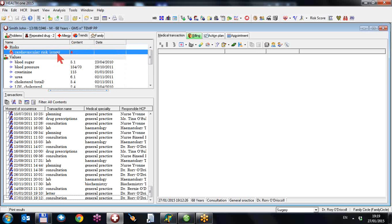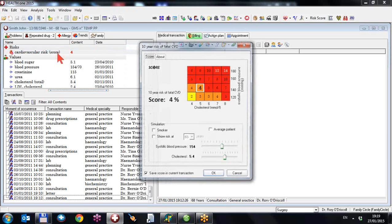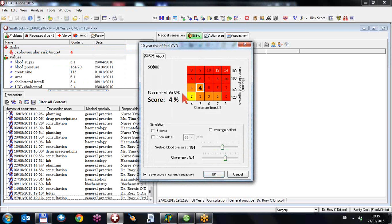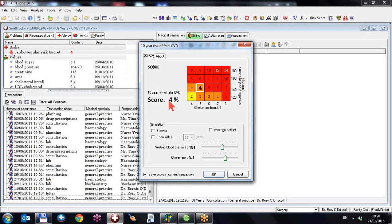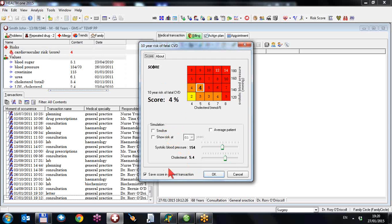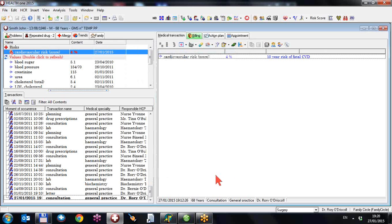If you double click on this, as has always been the case, you will see your risk score based on the patient's smoking status, age and sex and systolic blood pressure and cholesterol. You can save the score in the current transaction. Let's do that for this patient. This has always been available. This score, the ESC score, basically estimates the risk of a fatal cardiovascular event in the next 10 years.